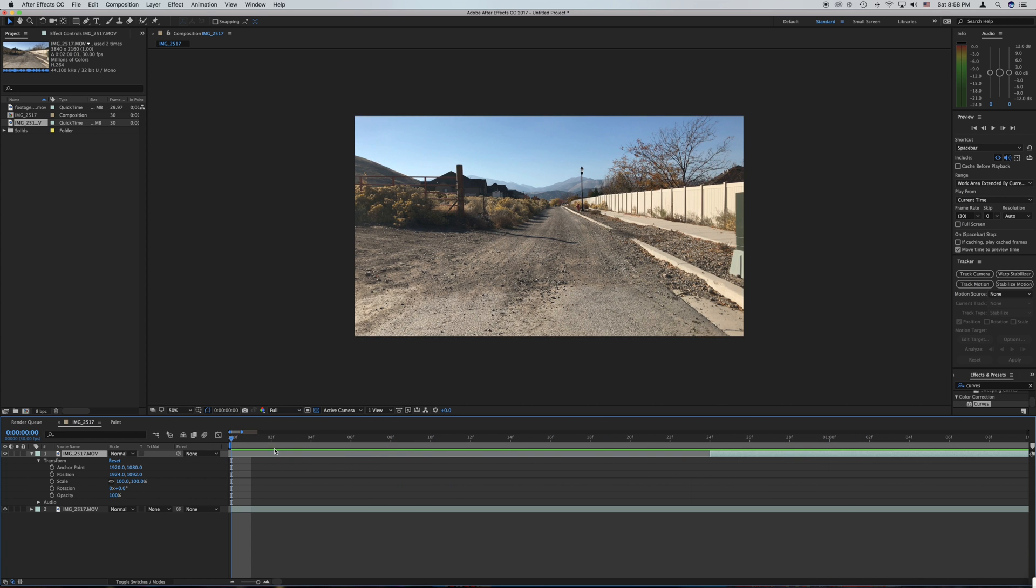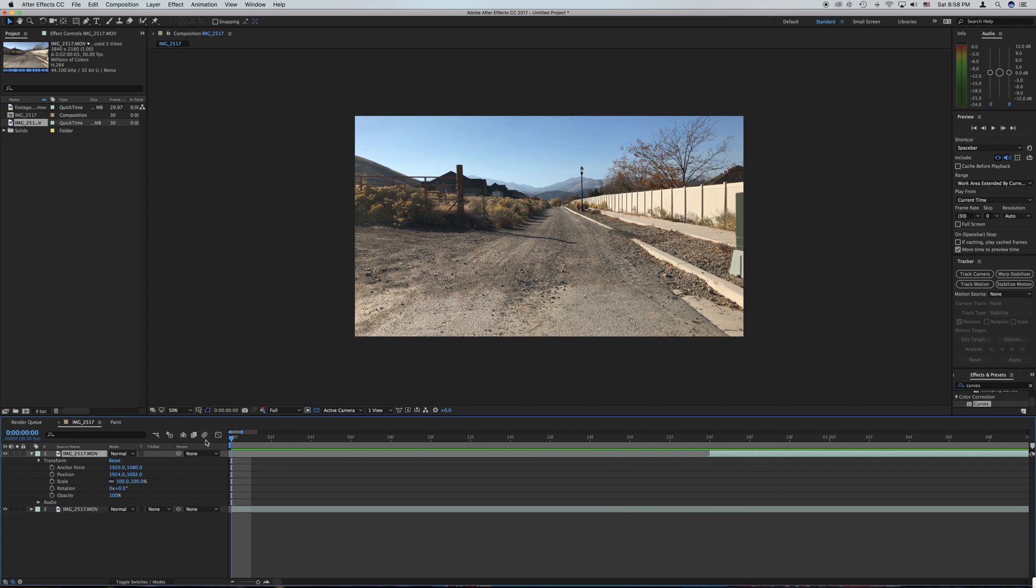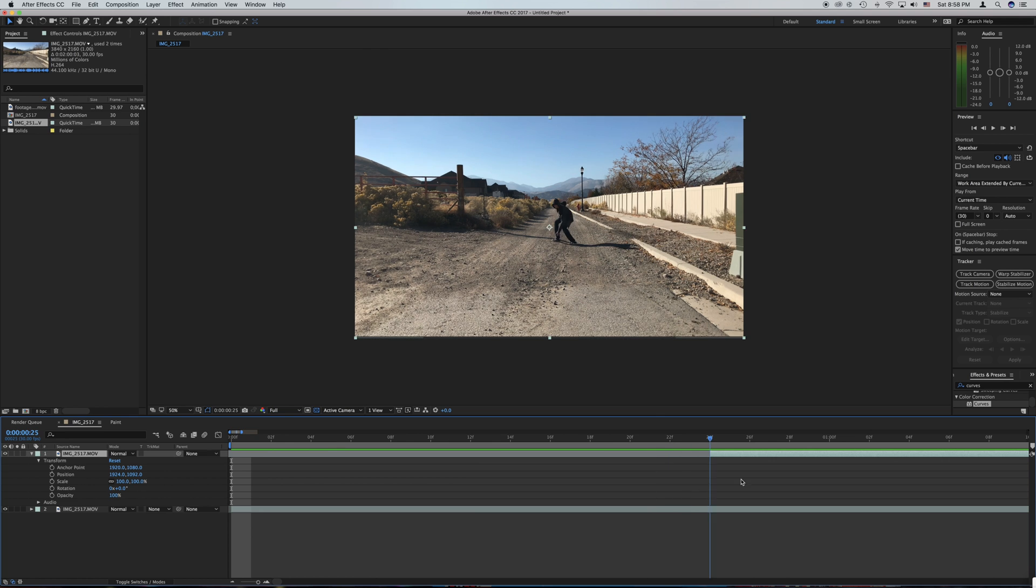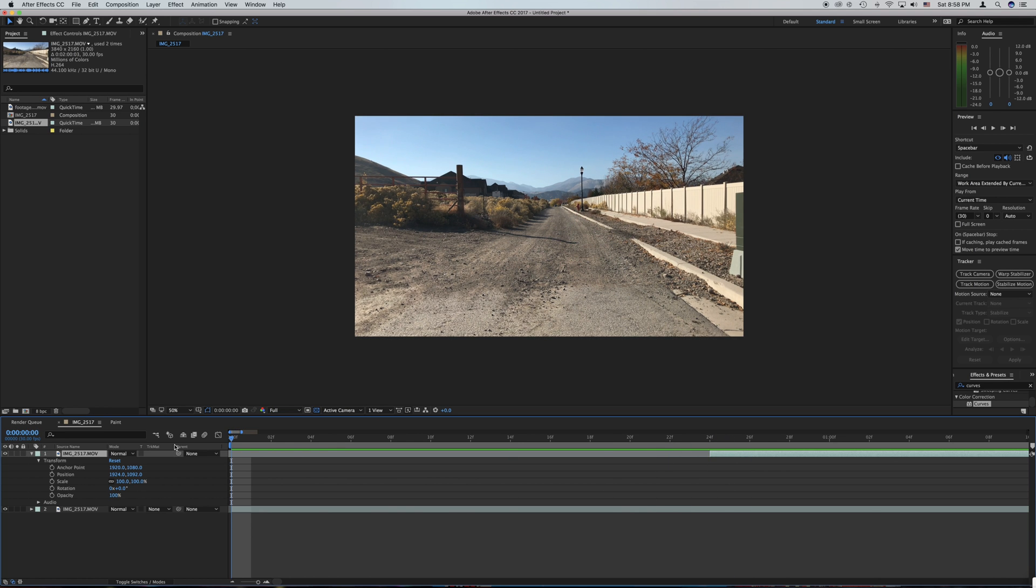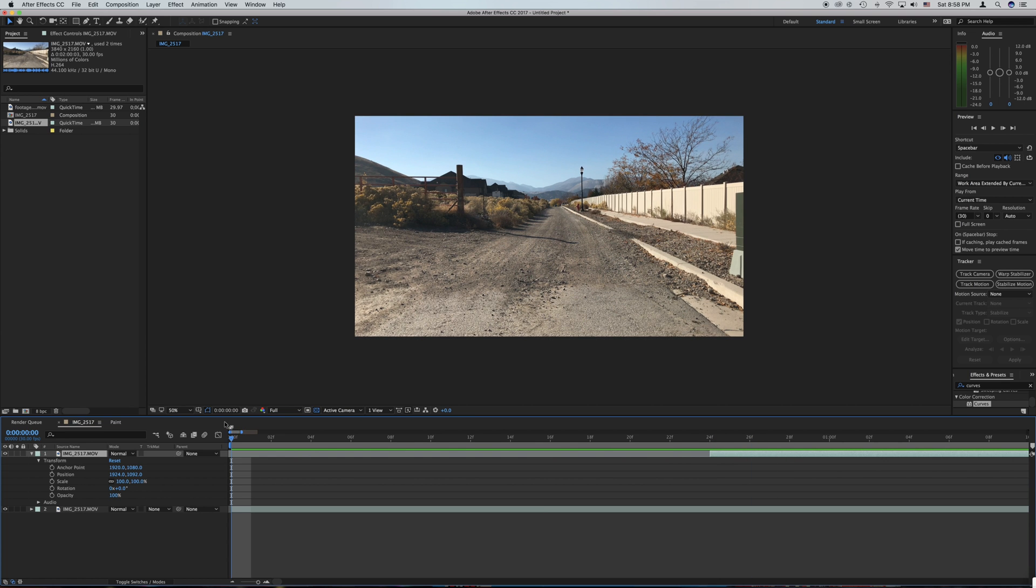After you've done that you want to make sure the video with you appearing is above the plain background layer and then you want to make sure it is a couple frames back so we just have a couple frames of plain background before you appear.